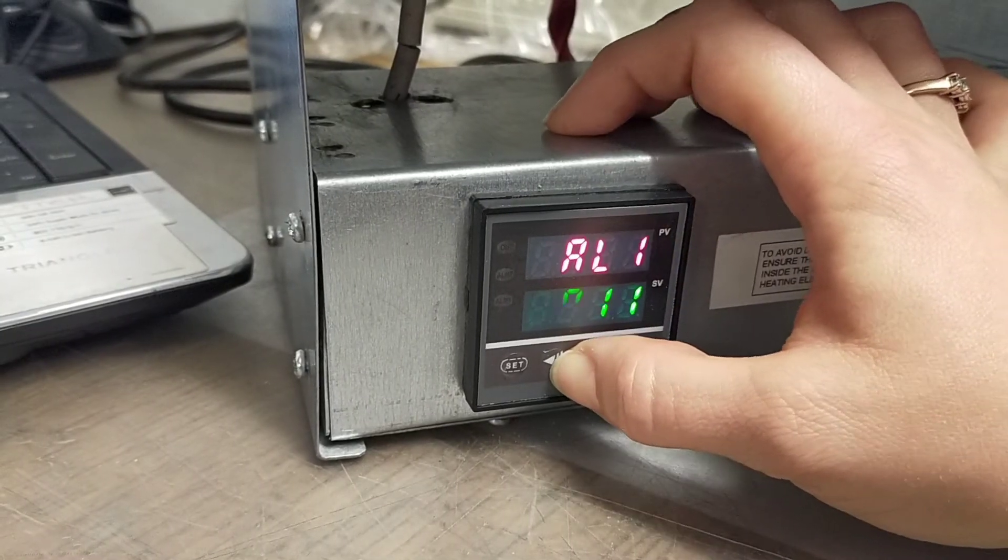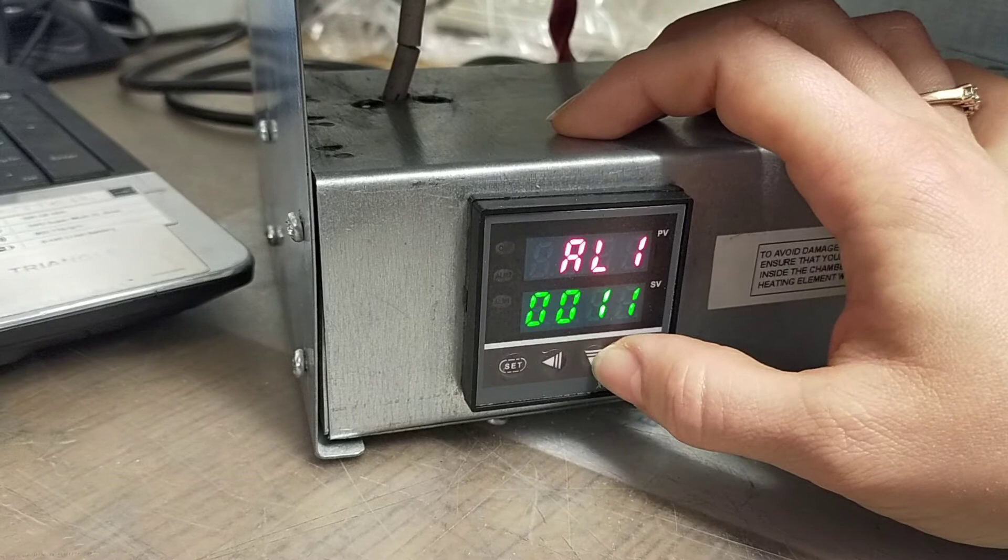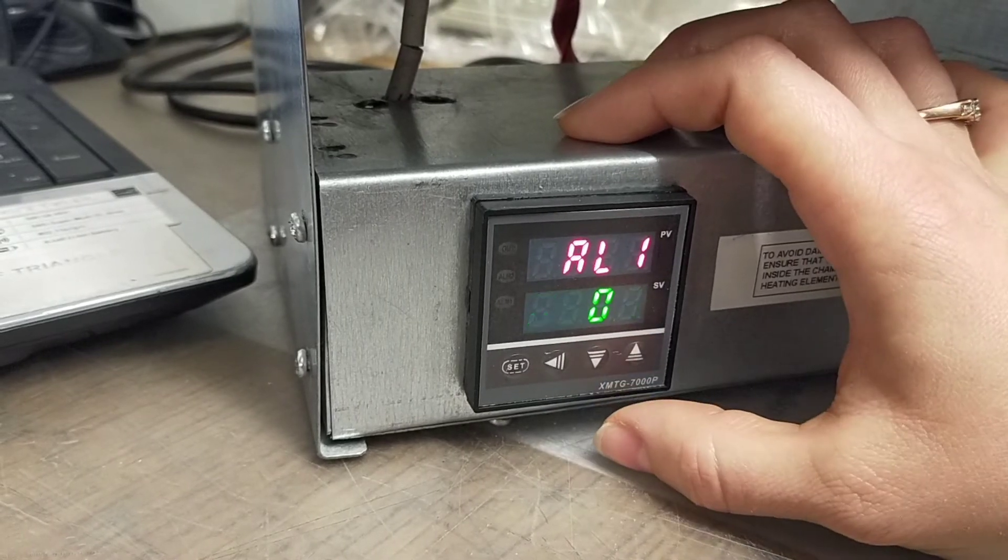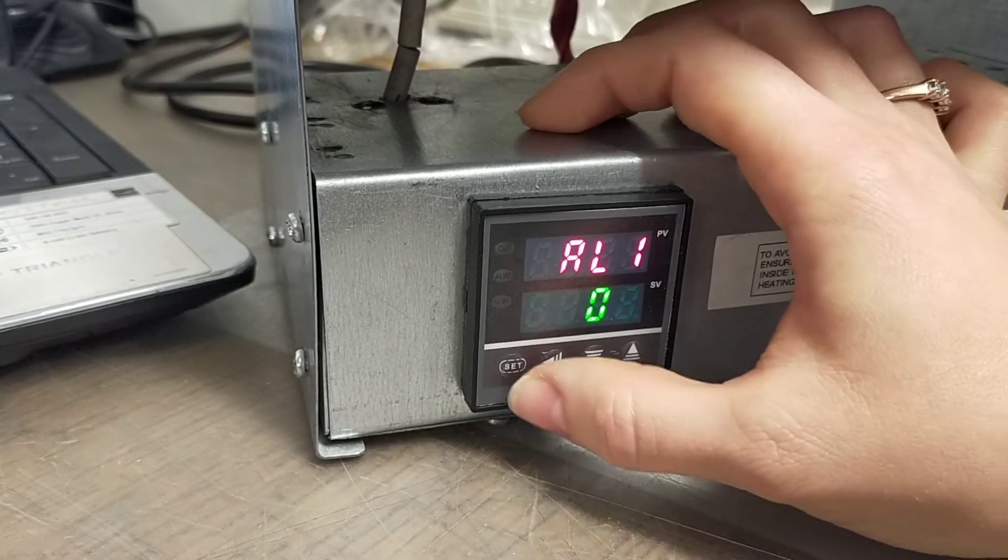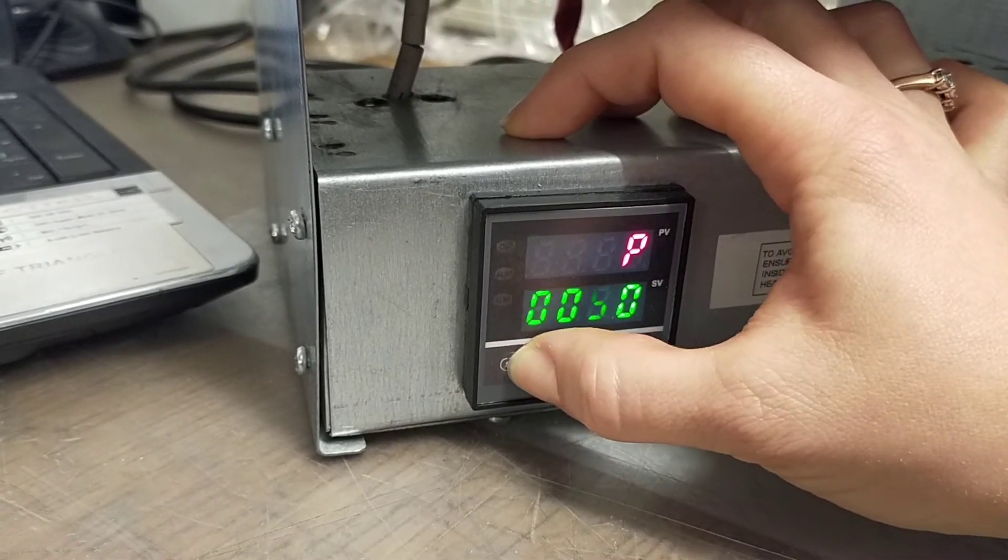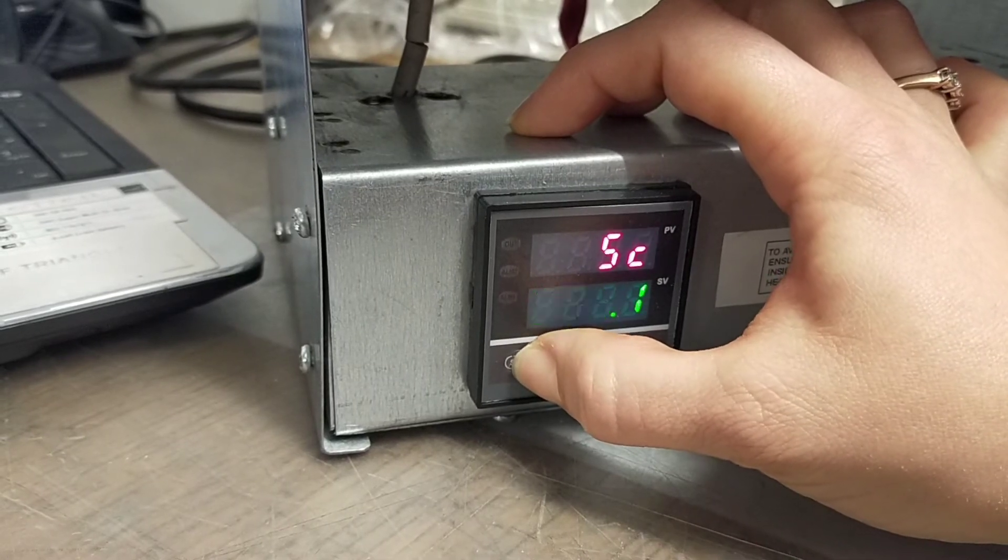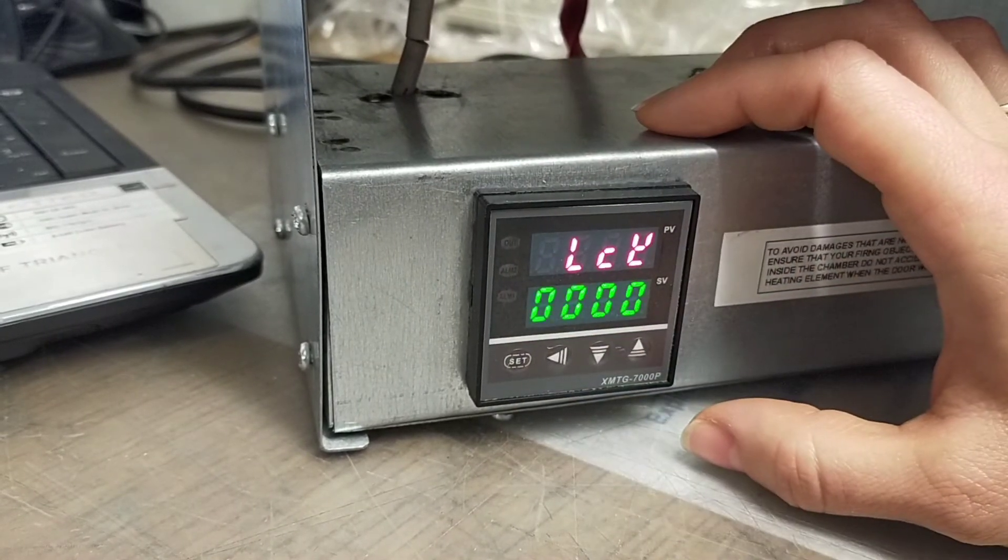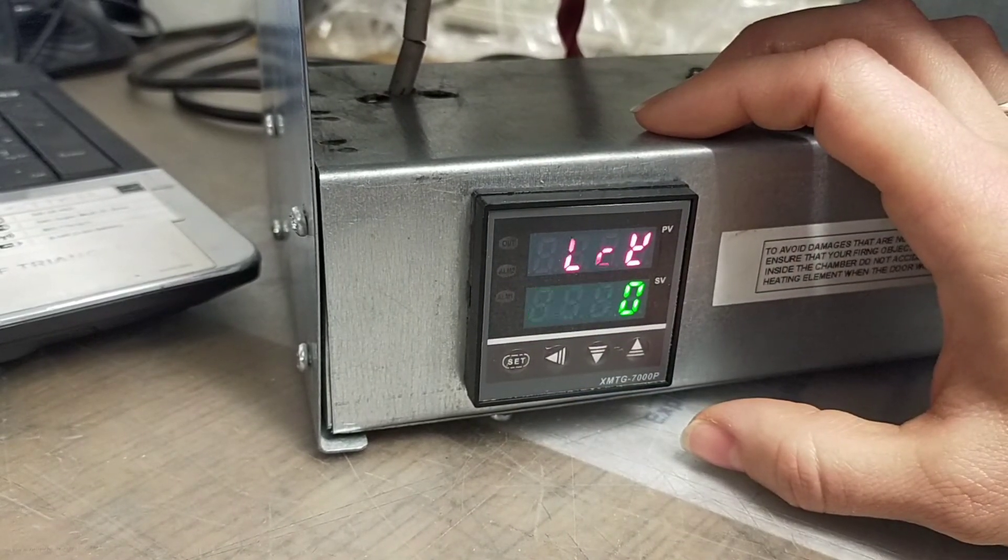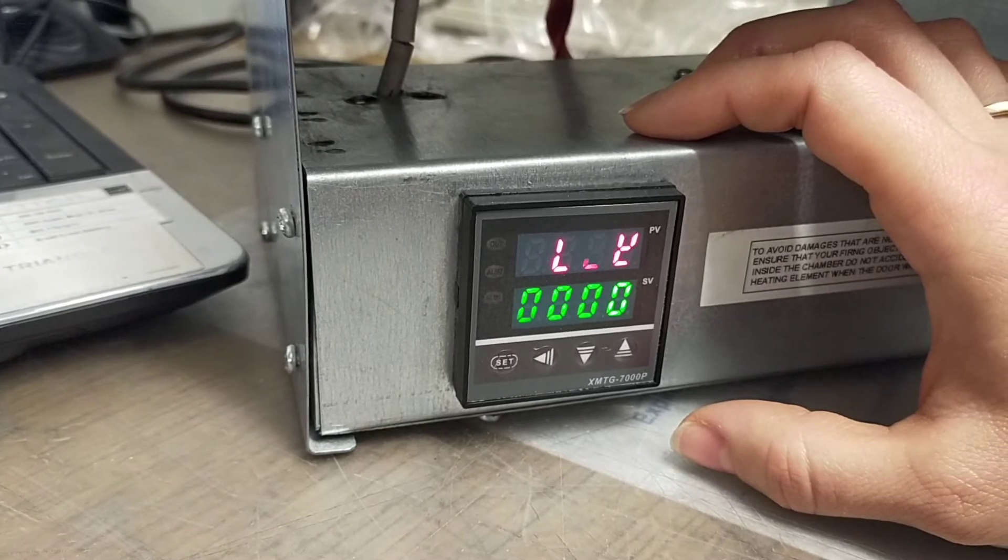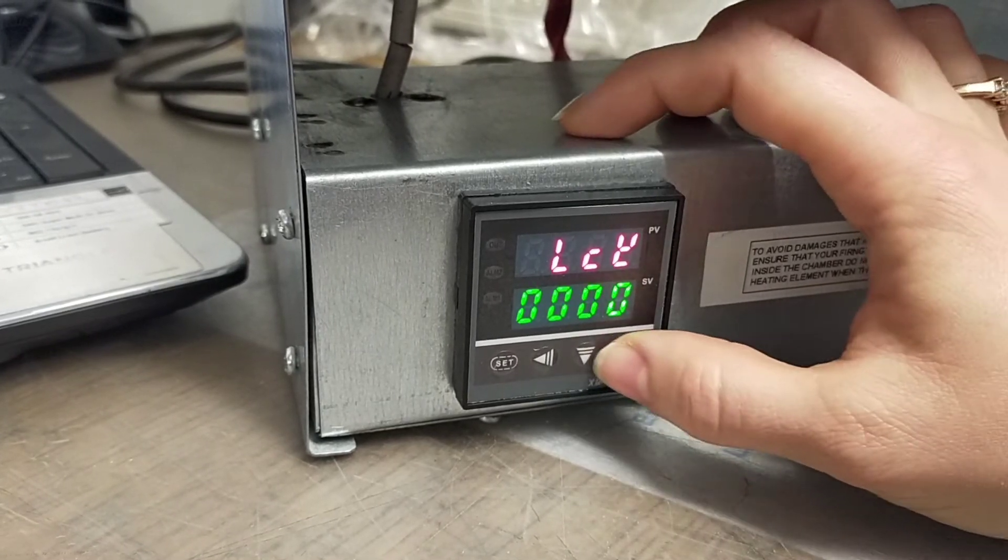Then you're pressing set seven times until you see 'LCK'. After that, please press arrow up.